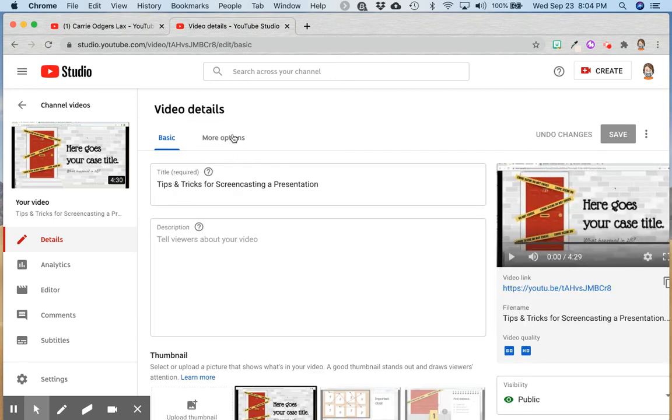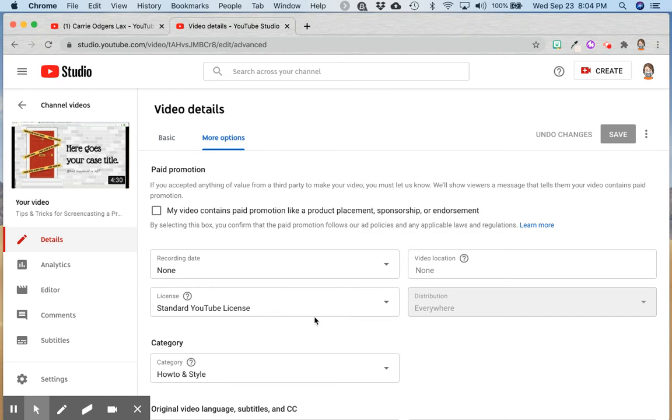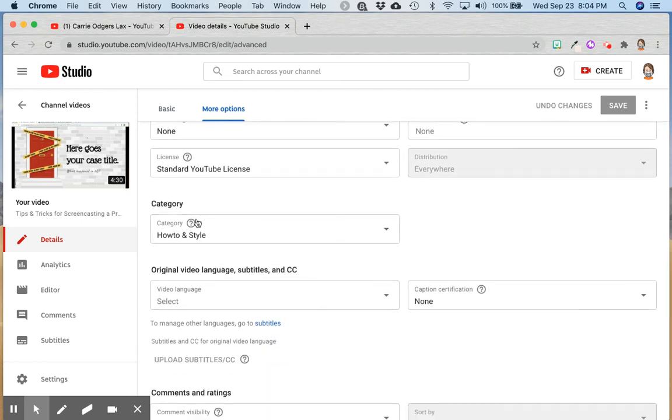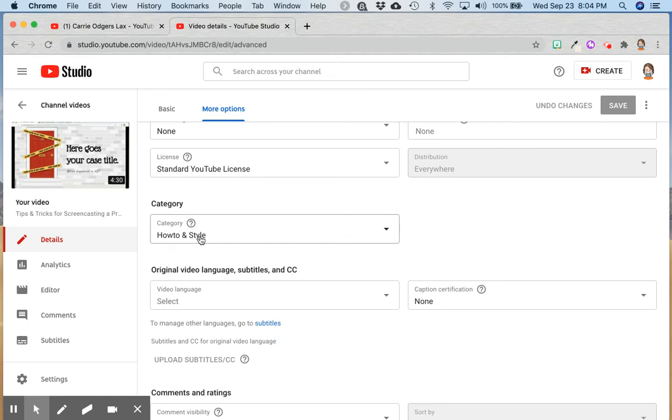Scroll up to the top and click More Options. Scroll down to Category and make sure that, again, if your video isn't specifically for young children, you want to be sure that the category chosen is not education because videos in the education category have additional restrictions placed on them.